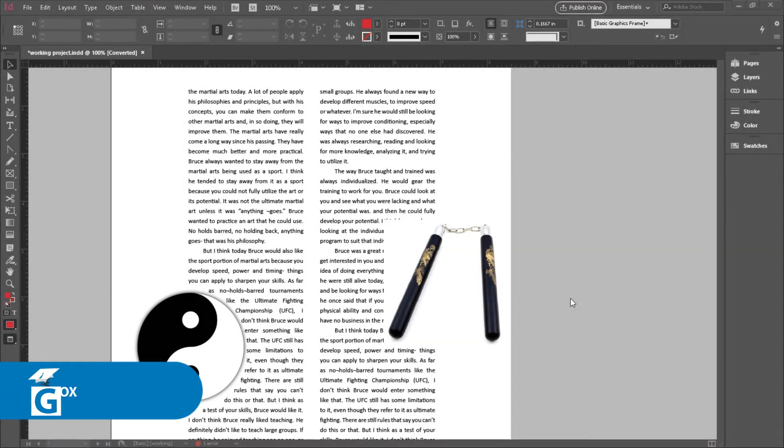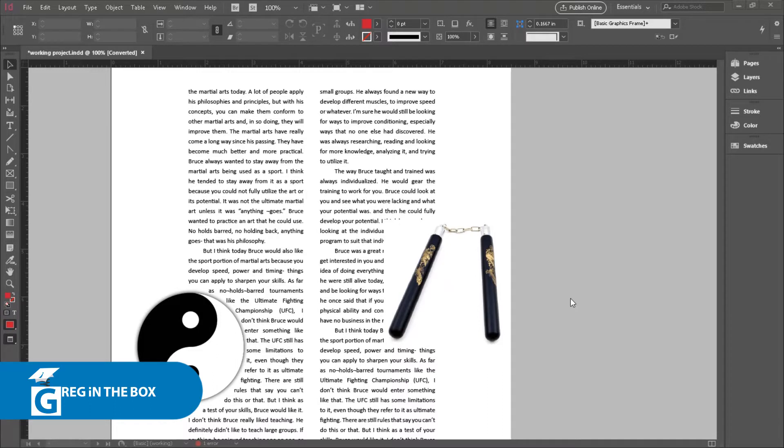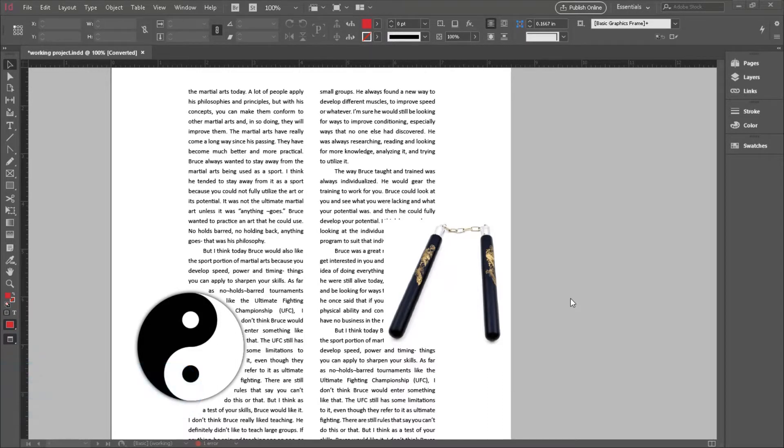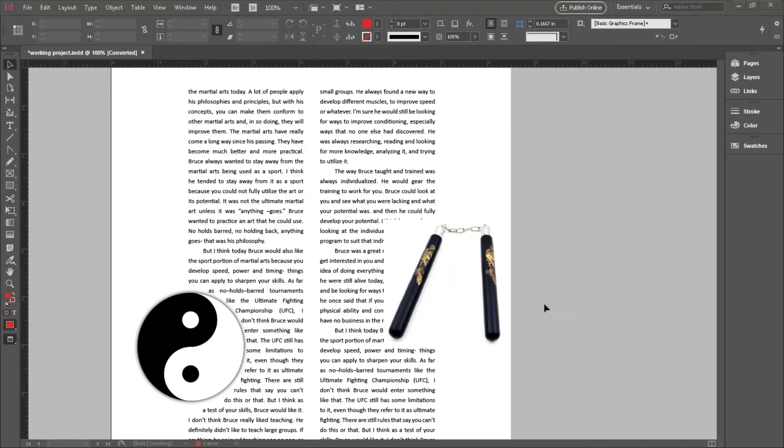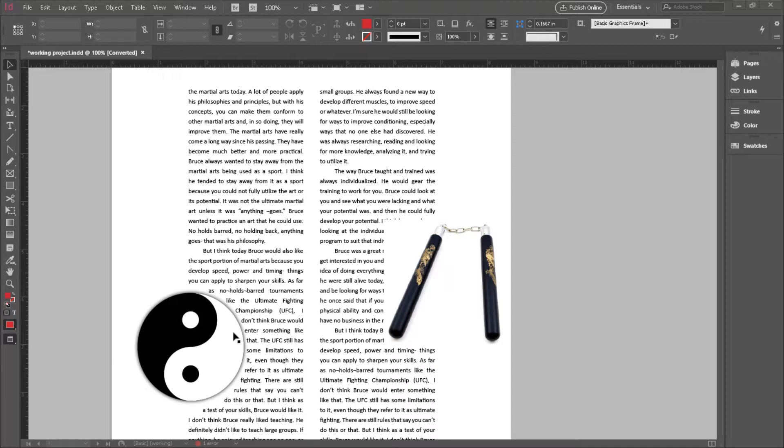There are times when text wrapping is not the right way to get the result you're looking for. If you want to have an interesting shape to a column of text or an area of text and it has nothing to do with how that text interacts with an object as we did in the previous video, your approach is to make a different or unusually shaped text box. This can be done a couple different ways, but let's jump in, design another page, and you'll see what I'm talking about as we go along.